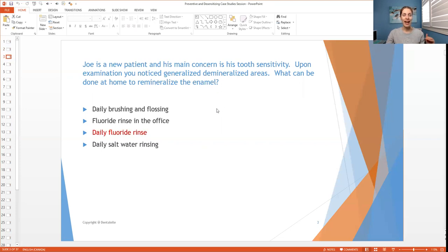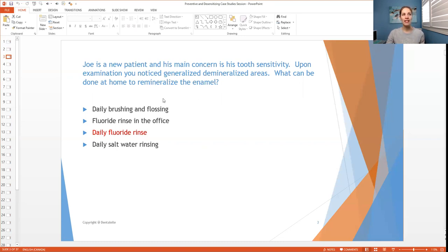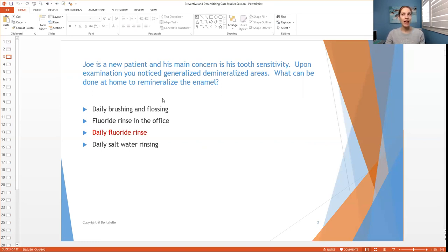So let's go over the answer here. So the answer is C, a daily fluoride rinse. So A is not the right answer because with these types of spots on the teeth, a lot more has to be done than simply brushing and flossing.